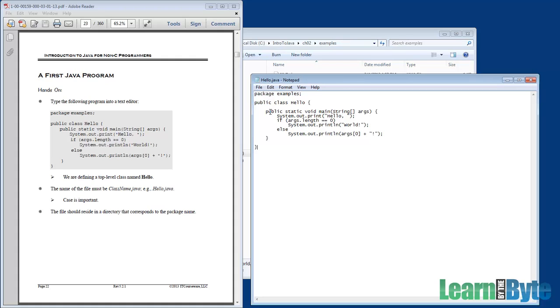I'd like to talk through the file line by line and give you a feel for what you just typed in. First thing, package examples. A package corresponds to a directory. That's why we put the code under the examples directory. We're going to see later on that we can use packages to group together similar code.